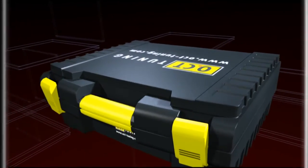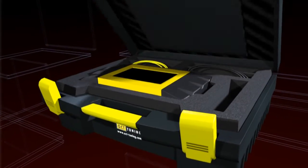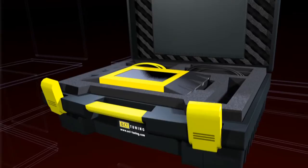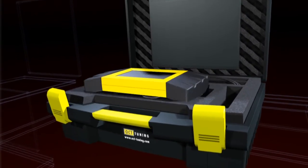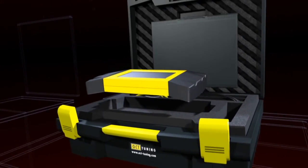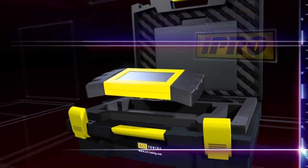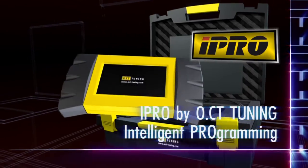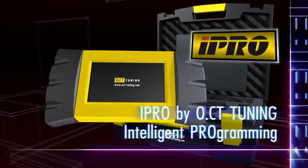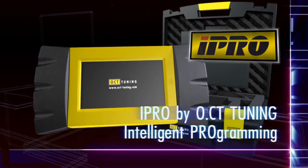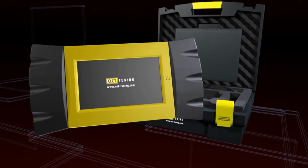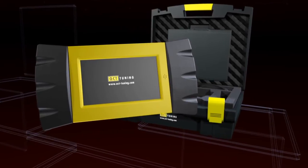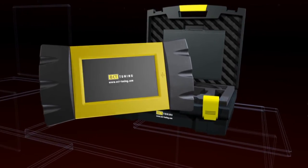Safe, simple and fast. IPRO – Intelligent Programming by OCT Tuning. The revolutionary IPRO guarantees optimal performance and fuel consumption.